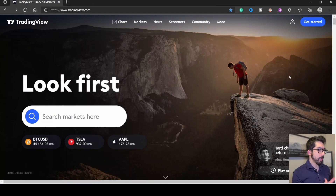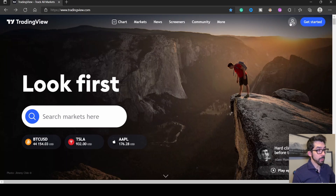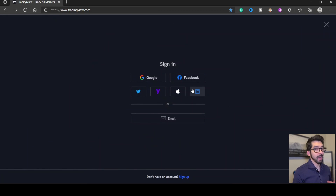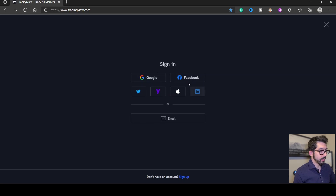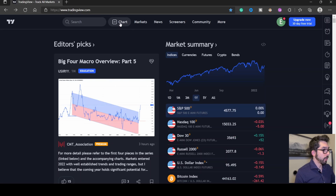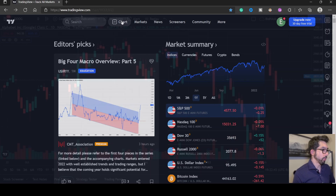Once you get to TradingView, this will be your home page. If you haven't already, click up here on the person icon and sign in or create an account. You can click sign in — I set my account up using Facebook, but feel free to use any of these options or email and password. That'll log you into your account, and next you want to go up here into Chart to open up the charts.